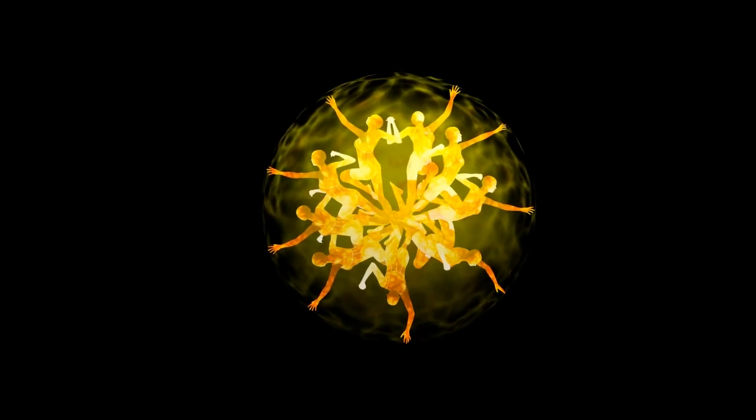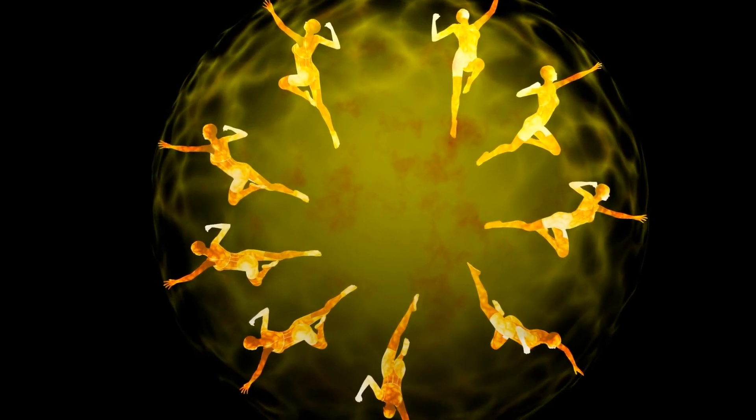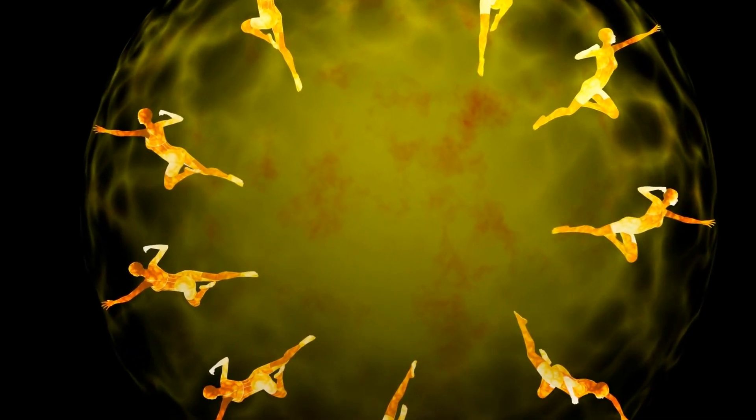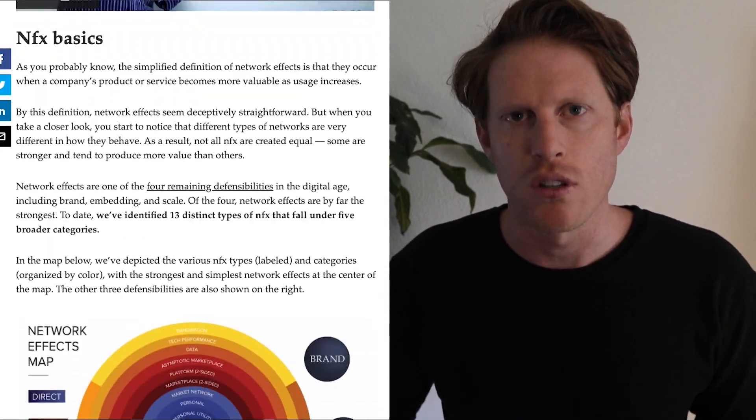It took until the 21st century to formally identify this network effect and give it a name, but in fact it is a basic feature of human society that has existed for millennia. Think about language, religion, and money — all of these phenomena have leveraged network effects in order to succeed. Today there are actually 12 different network effects, each discussed at length in the Network Effects Manual published on nfx.com, which I'll link to below.